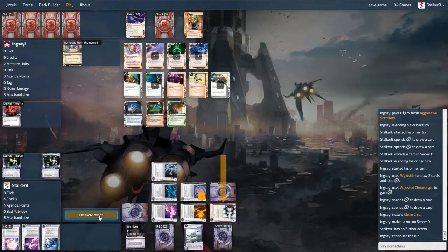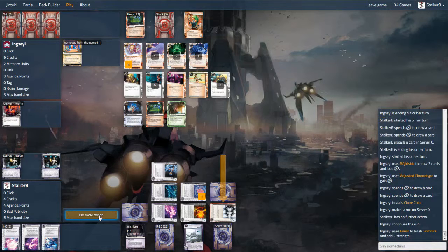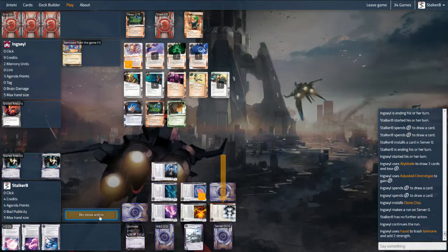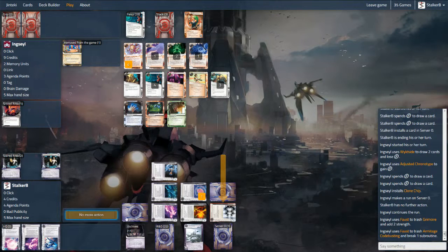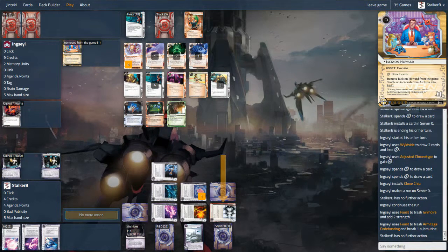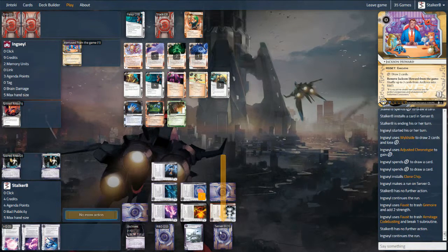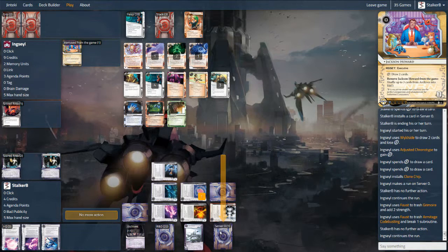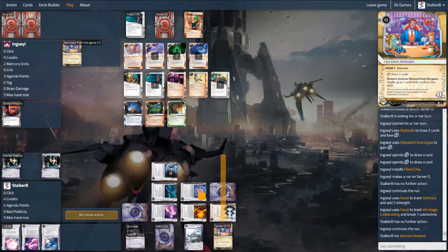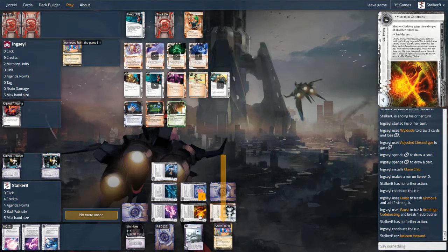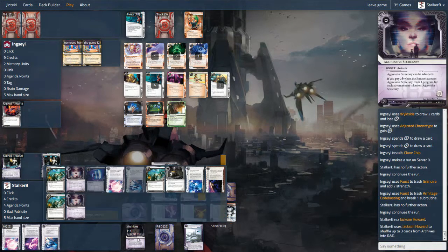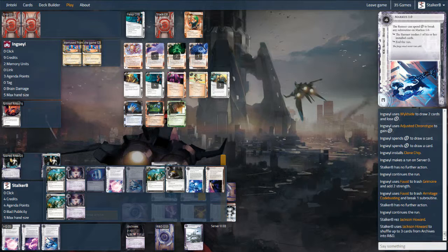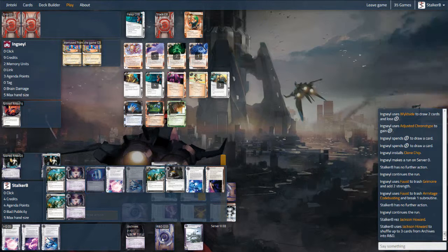Here I've just baited the run into the Jackson again. I noticed he was very low on cards. R&D kind of doing its work there. And this time, same as last, I'll pop the Jackson and put back in a couple of cards that I want.